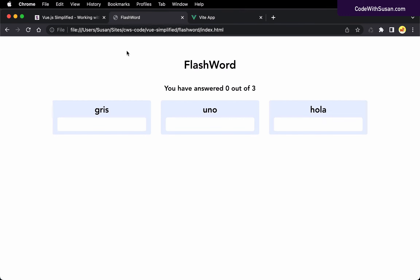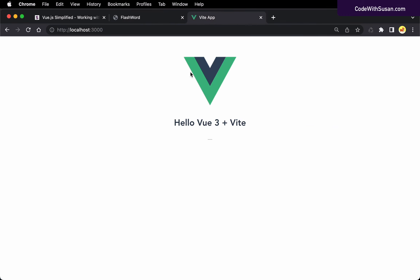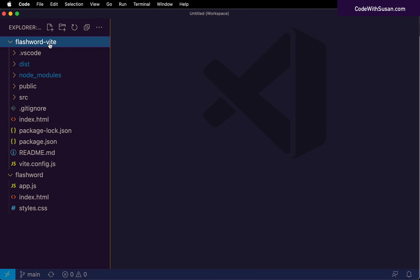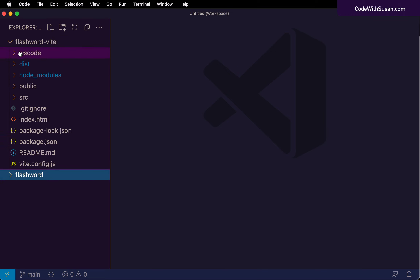Our goal is to take the work we've done here and integrate it into this application. Let's take a look at the code for our Vite-powered FlashWord application and get a general lay of the land of this directory and file scaffold. The first thing we can observe is that in the root of the directory, there's a handful of configuration-type files.